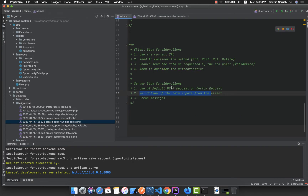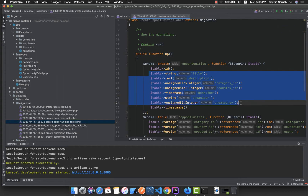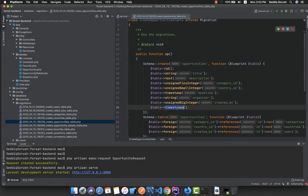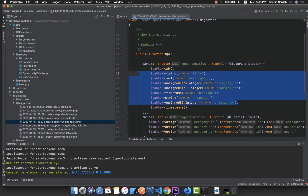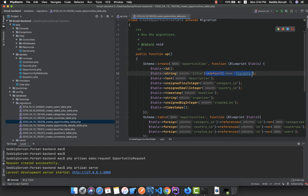Before anything else, you need to validate the data coming from the client, whether it's a mobile application or a front-end. To know which fields are required, if a field is not nullable and doesn't have a default value, then it is required.